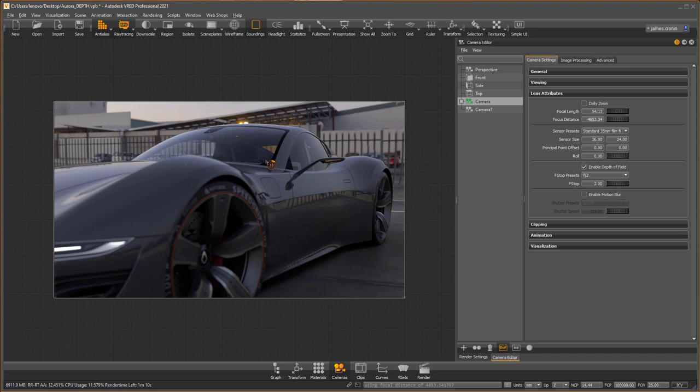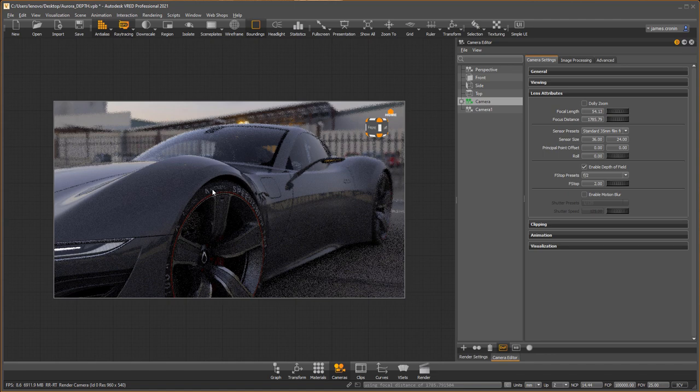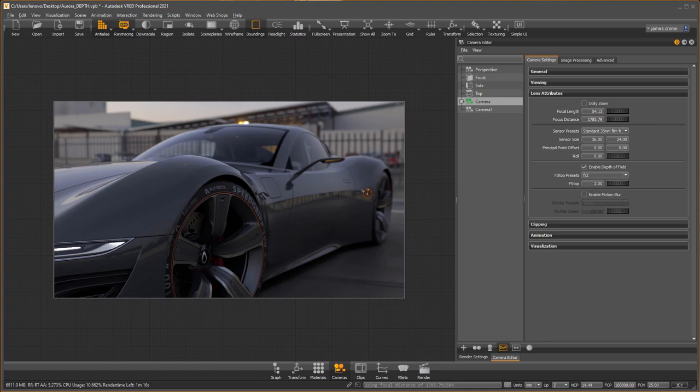What's in focus depends on where your point of interest is. If I double-click on the fender, this becomes the area of focus and the rest of the vehicle is blurred as the depth of field is calculated.